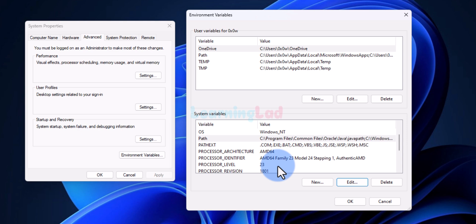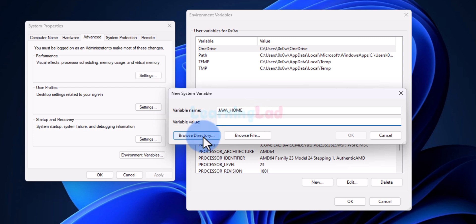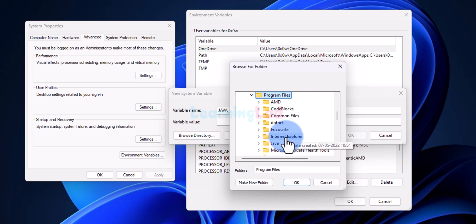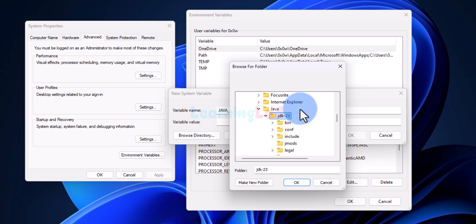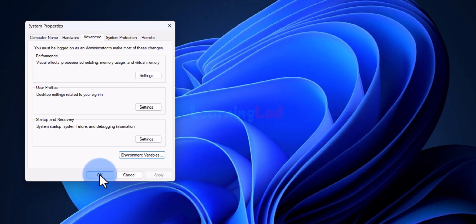Now one more environment variable we need to set is JAVA_HOME. To do that, click New in the System Variables section. For the variable name, type JAVA_HOME — all capitals with an underscore, no spaces. For the variable value, click Browse Directory and navigate to where Java is installed: This PC, C drive, Program Files, Java, then the JDK folder with the version number — in my case JDK-23, but yours may differ. Select that folder, click OK, then click OK on all remaining dialogs to confirm.